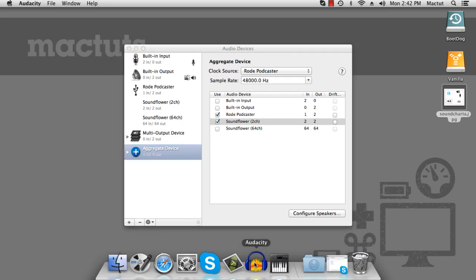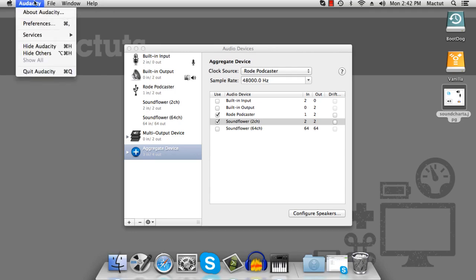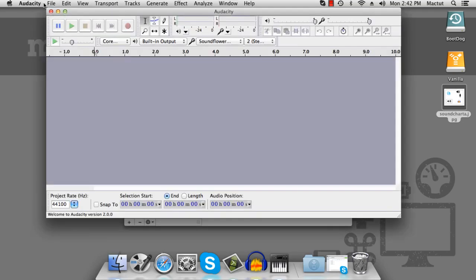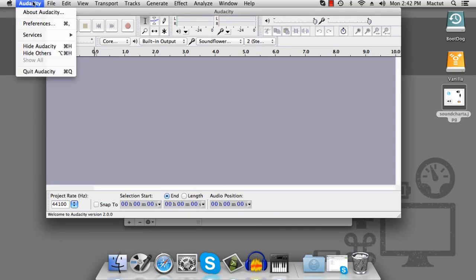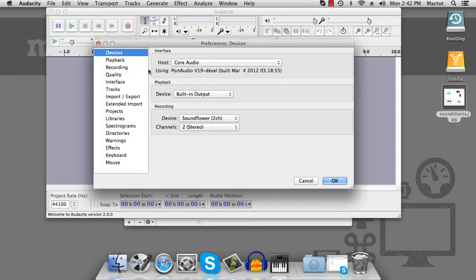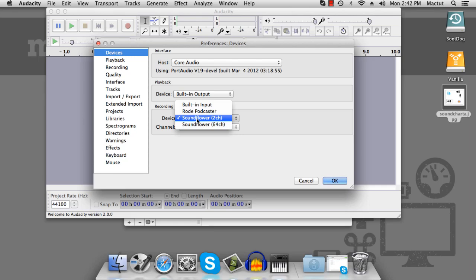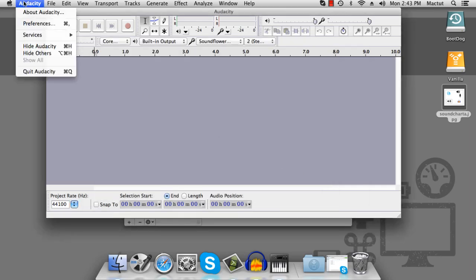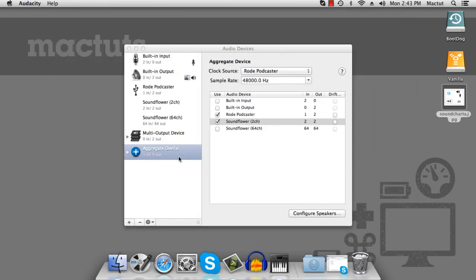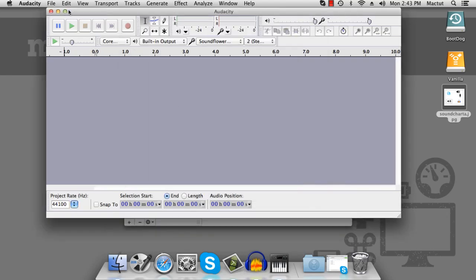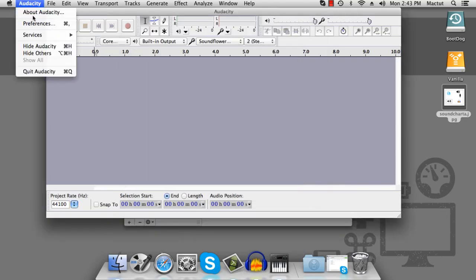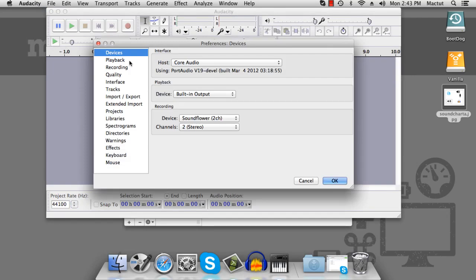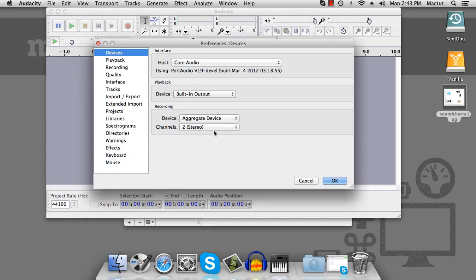Now Audacity is not very good at keeping up with changes to your devices. If we go to preferences, we'll note that there are no aggregate devices available for us. So we'll close that and restart it. And now under our preferences, under devices, we should be able to select our aggregate device for recording.